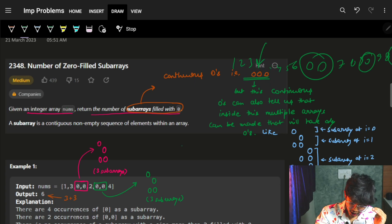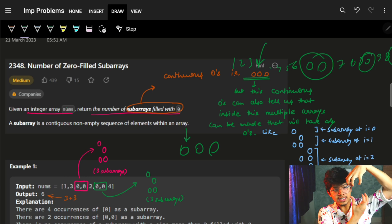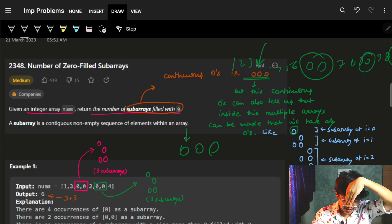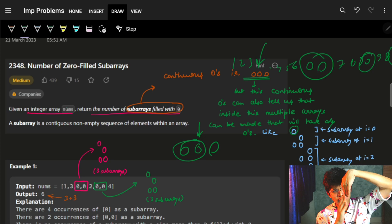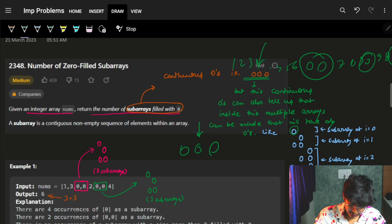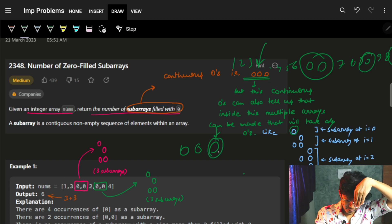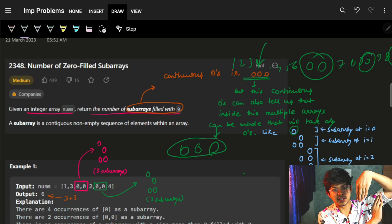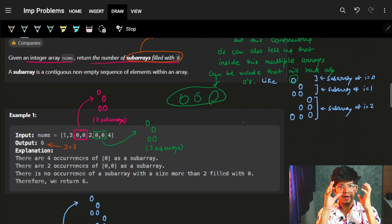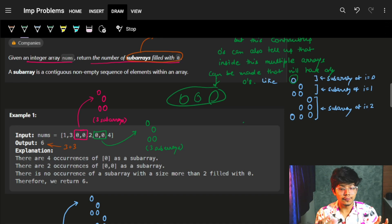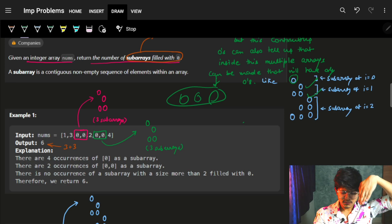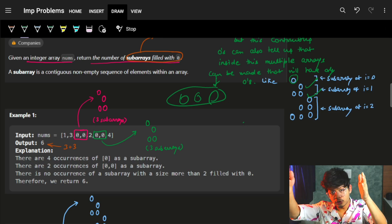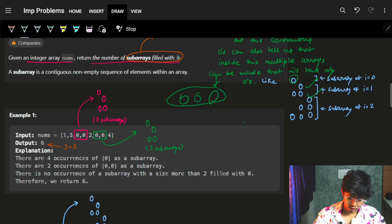If you have a subarray of zero-zero-zero, how many subarrays can you get from it? Standing at the first index you choose only that zero. Standing at the second index you can choose one zero from there and one from the previous — giving two subarrays. Standing at the third index you can choose just that one, or the last two, or all three. So at each index you get: i=0 → 1, i=1 → 2, i=2 → 3 subarrays.